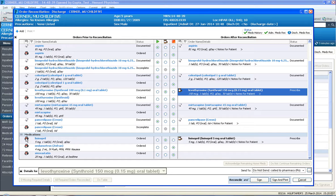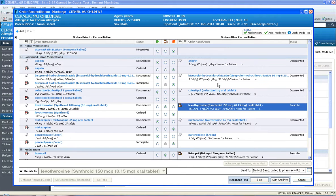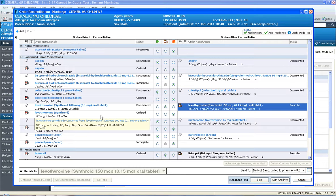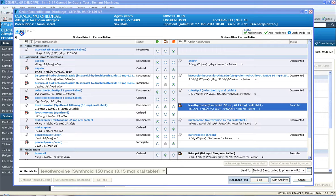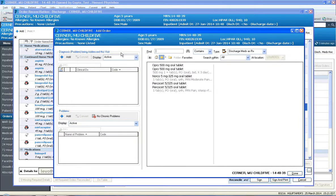So we've converted an inpatient med to a prescription, we've converted a home med to a prescription. What if we wanted to add additional meds to go home on? The way you do that is you click on the left, up top left corner here, the Add button.